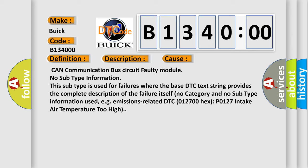No subtype information. This subtype is used for failures where the base DTC text string provides the complete description of the failure itself. No category and no subtype information used. For example, emissions related DTC 012700 hex P0127 intake air temperature too high.